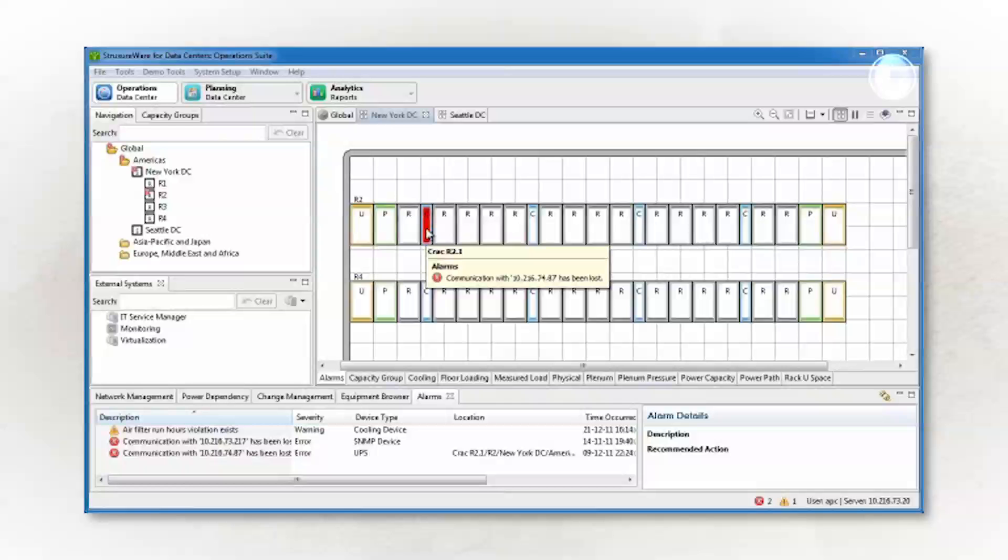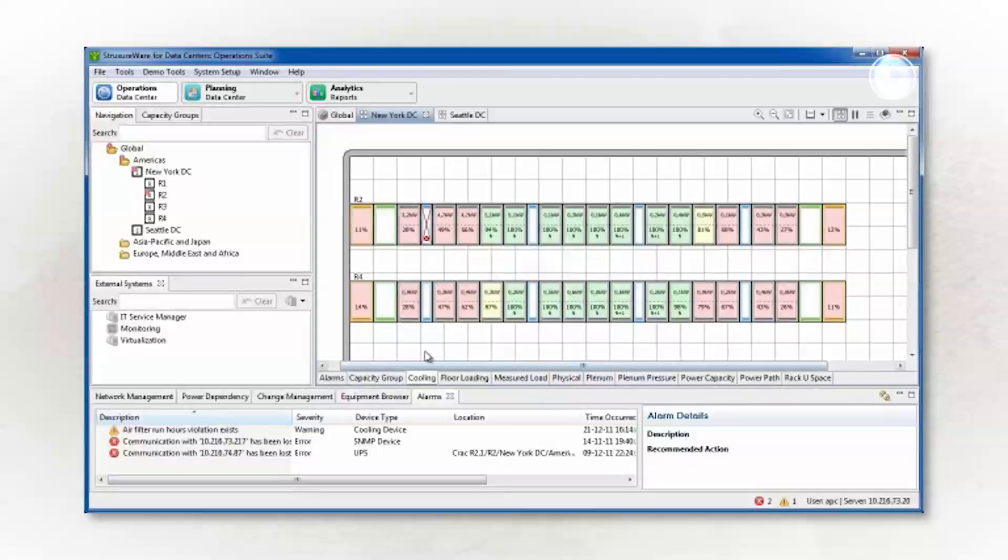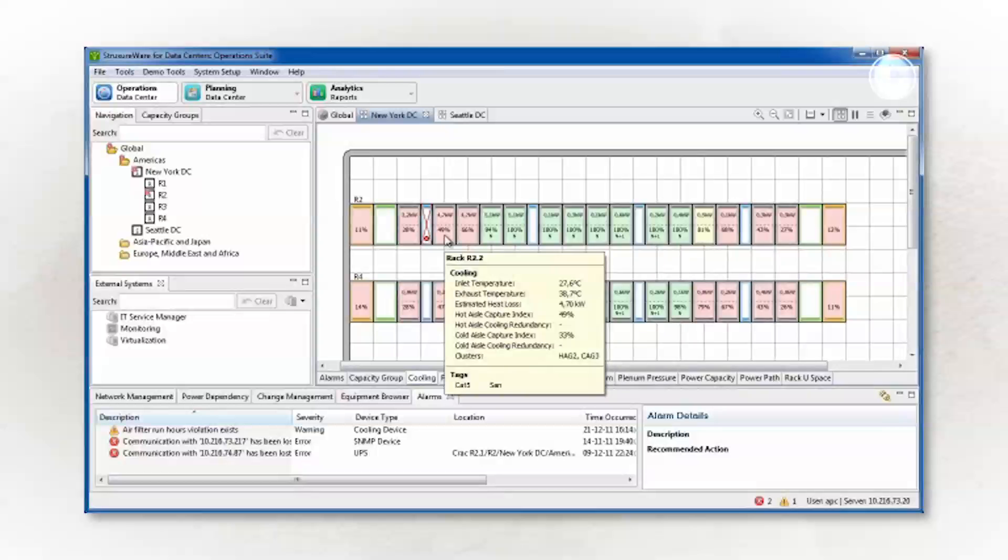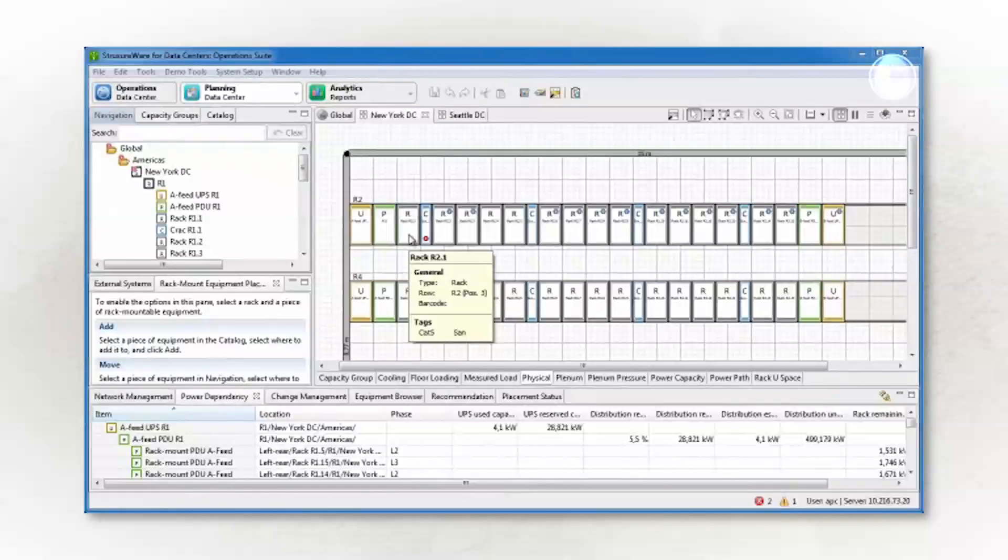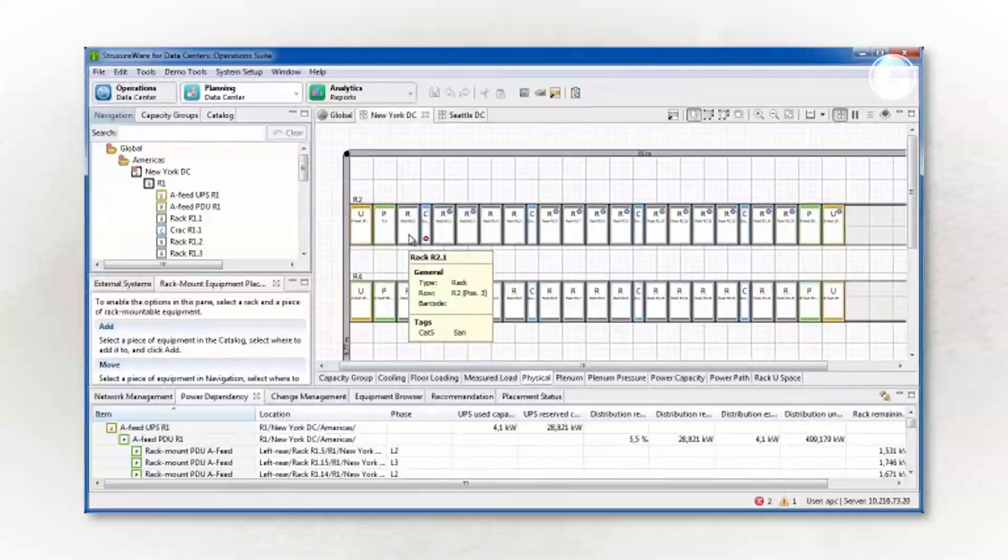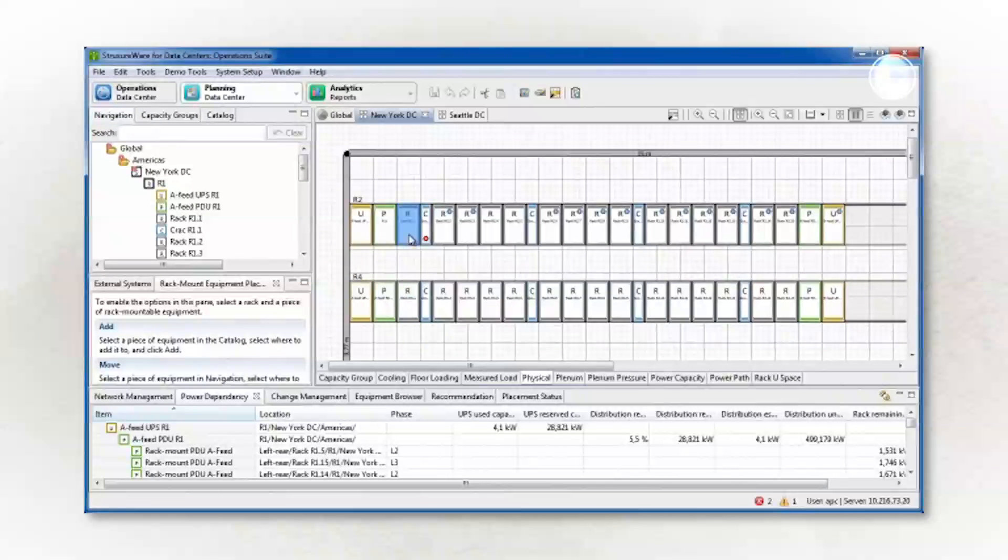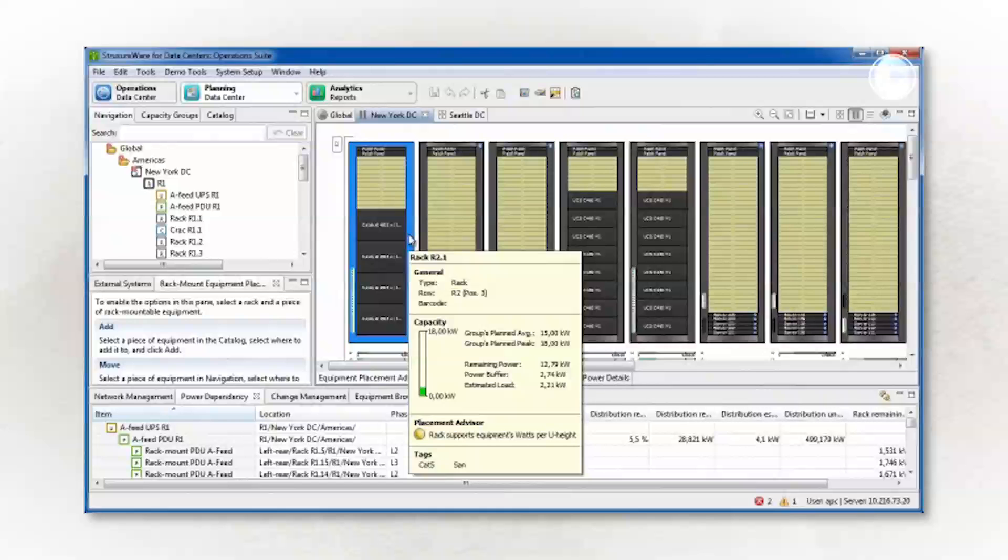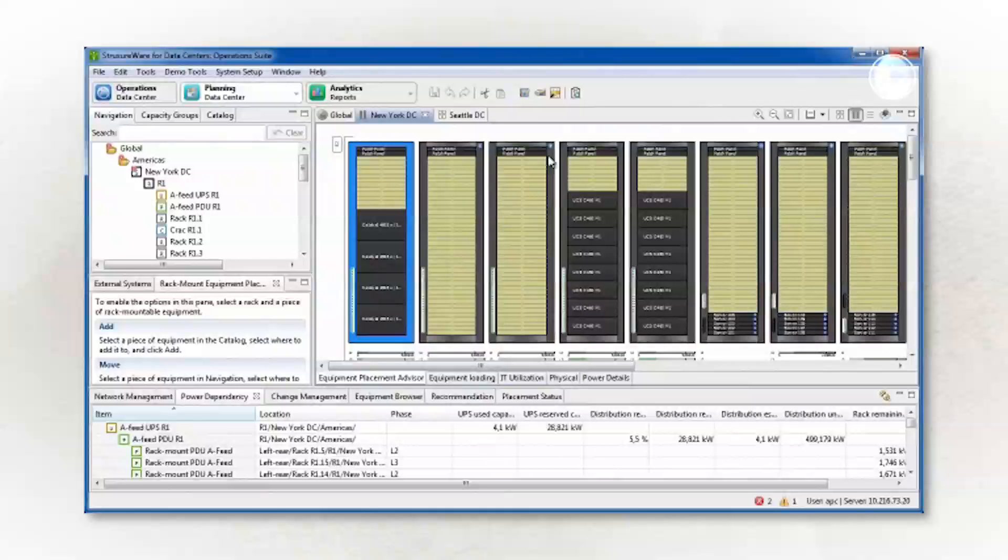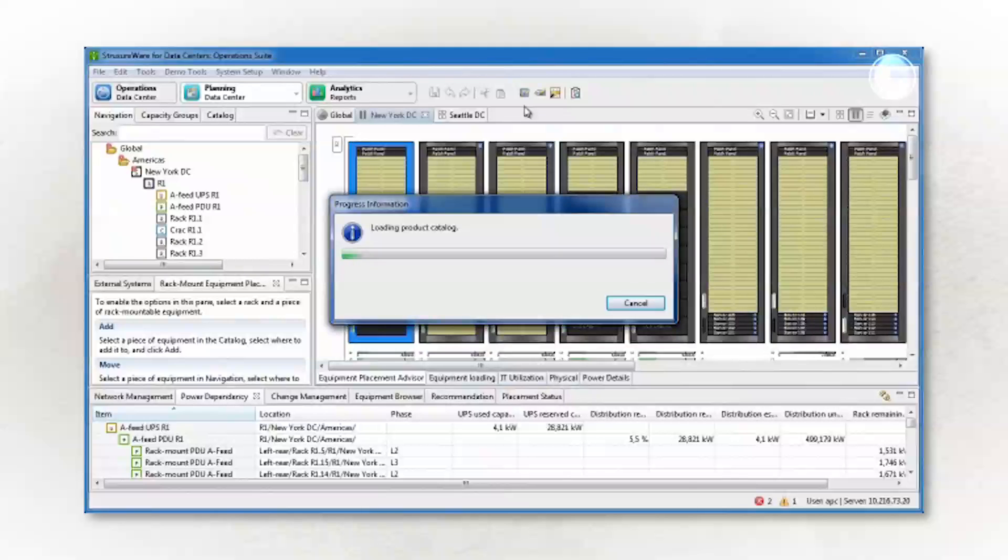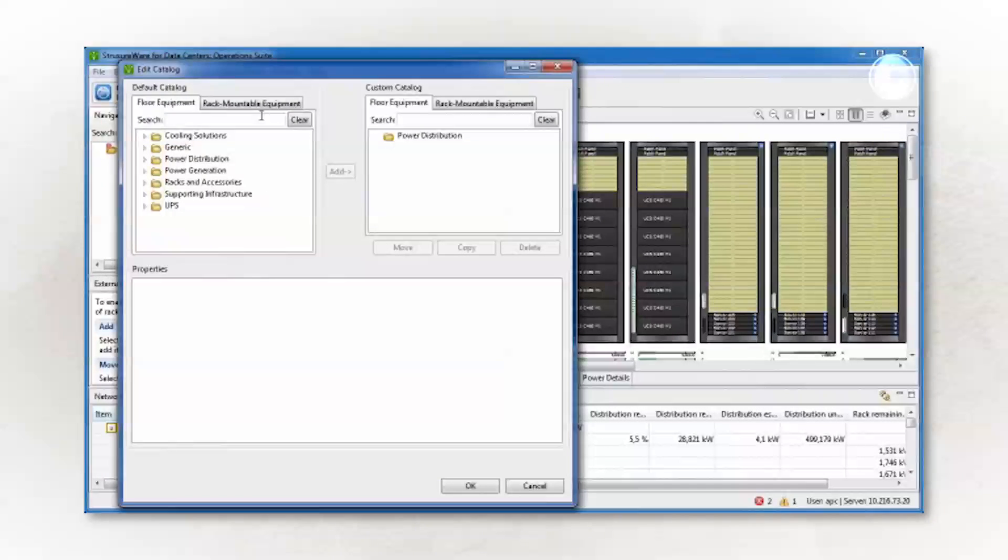DCIM tools can also help you with planning by monitoring the locations of virtual machines and their physical hosts, and by monitoring the utilization of physical servers. DCIM tools can even tell you where to install your next server and model what-if scenarios to verify current capacity and design.